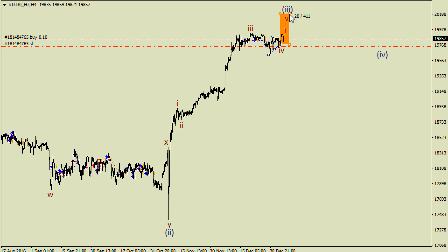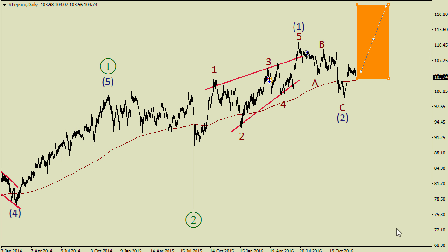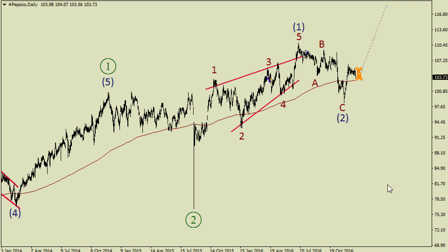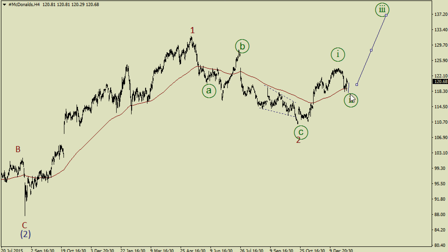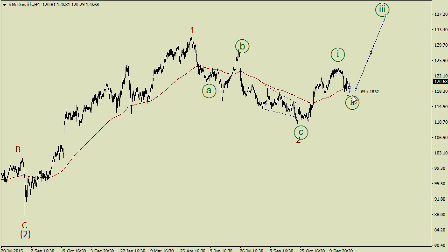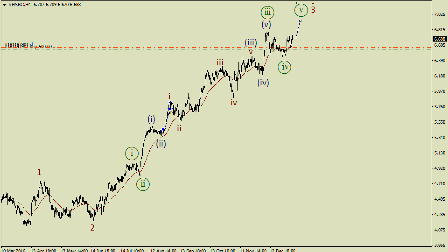There is a very difficult wave count on oil — we've got a flat here in wave 2 and a possible another flat here in wave B. So I'm out of the market until we see a small bullish impulse which could be the first wave inside wave C.